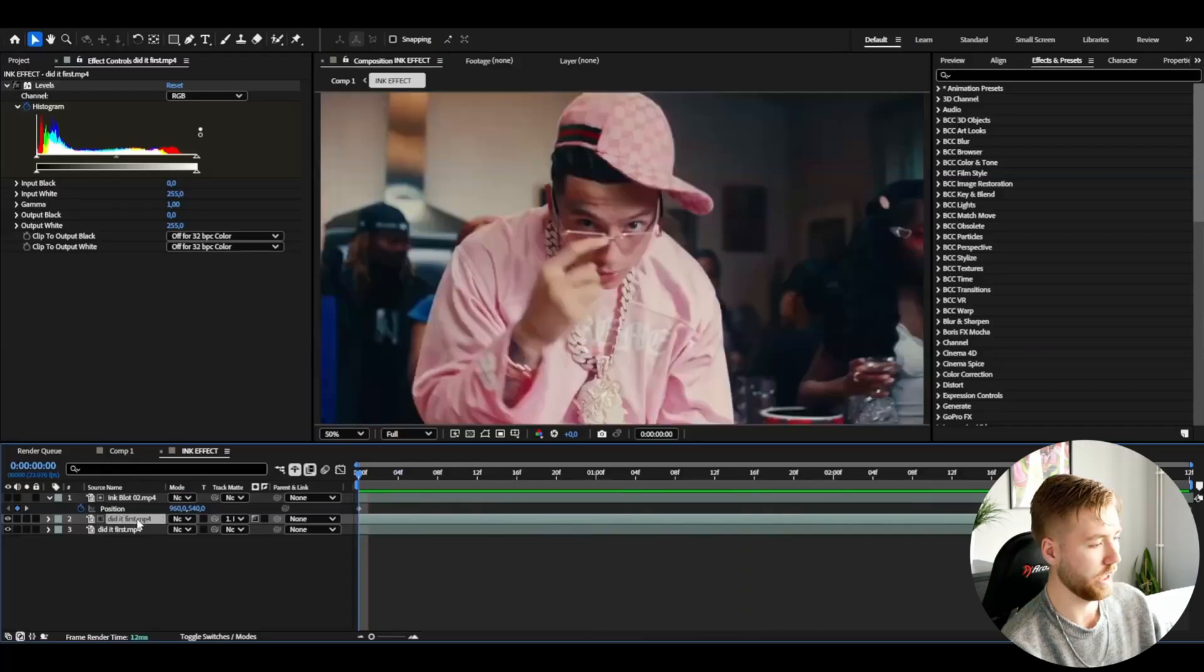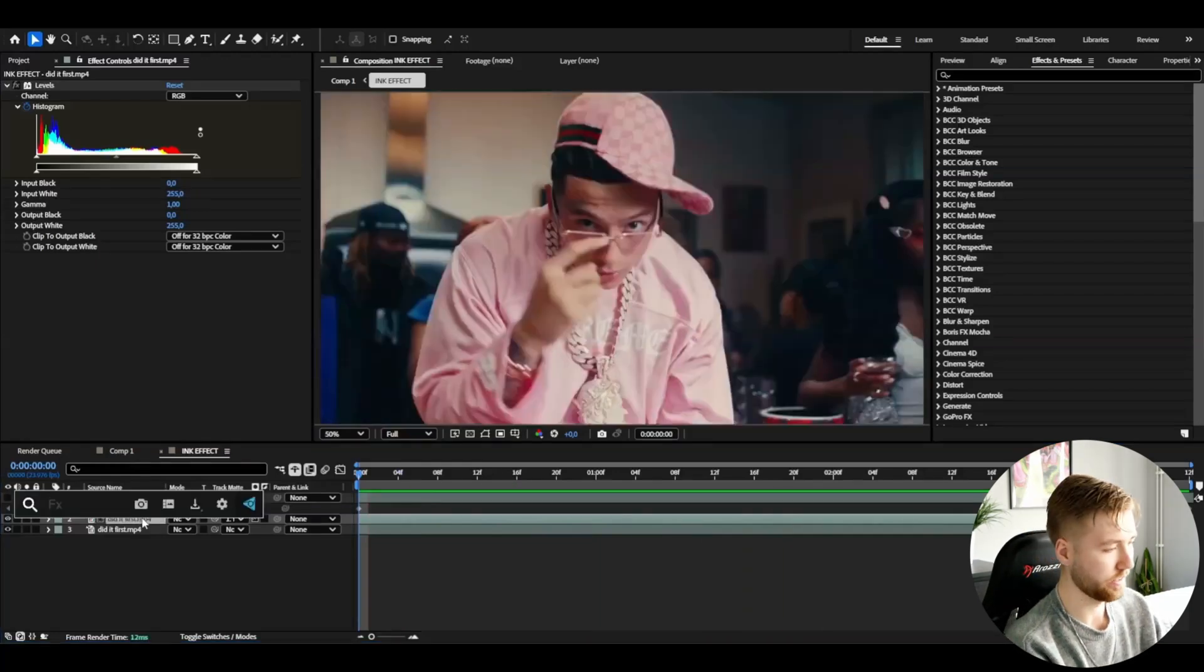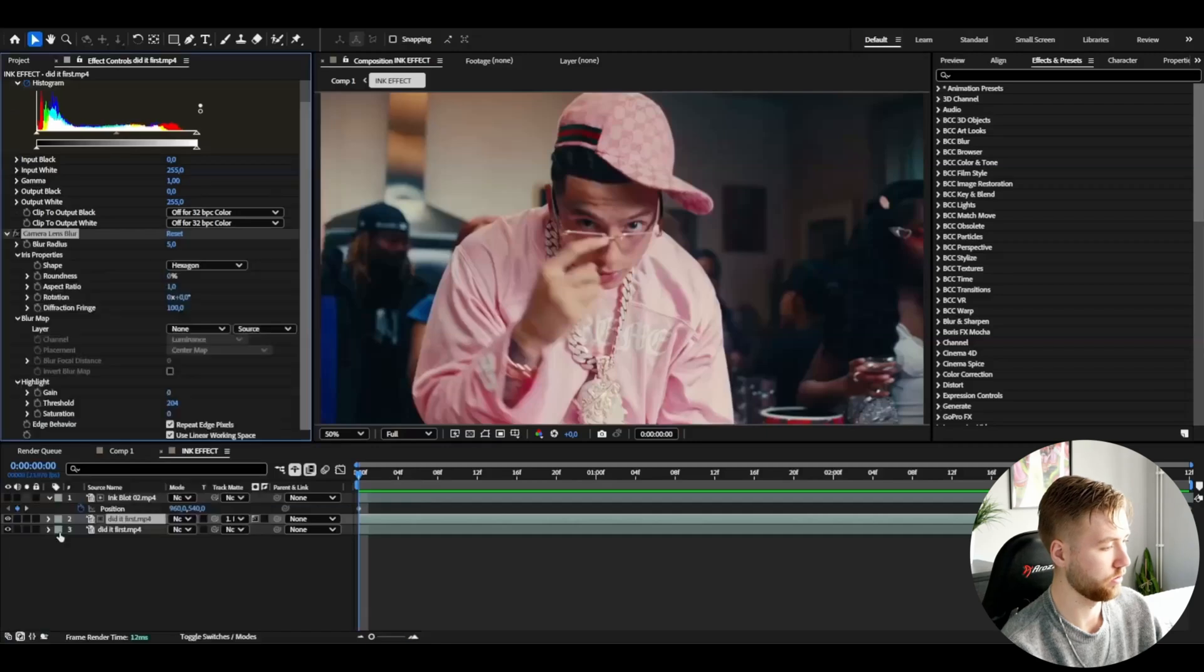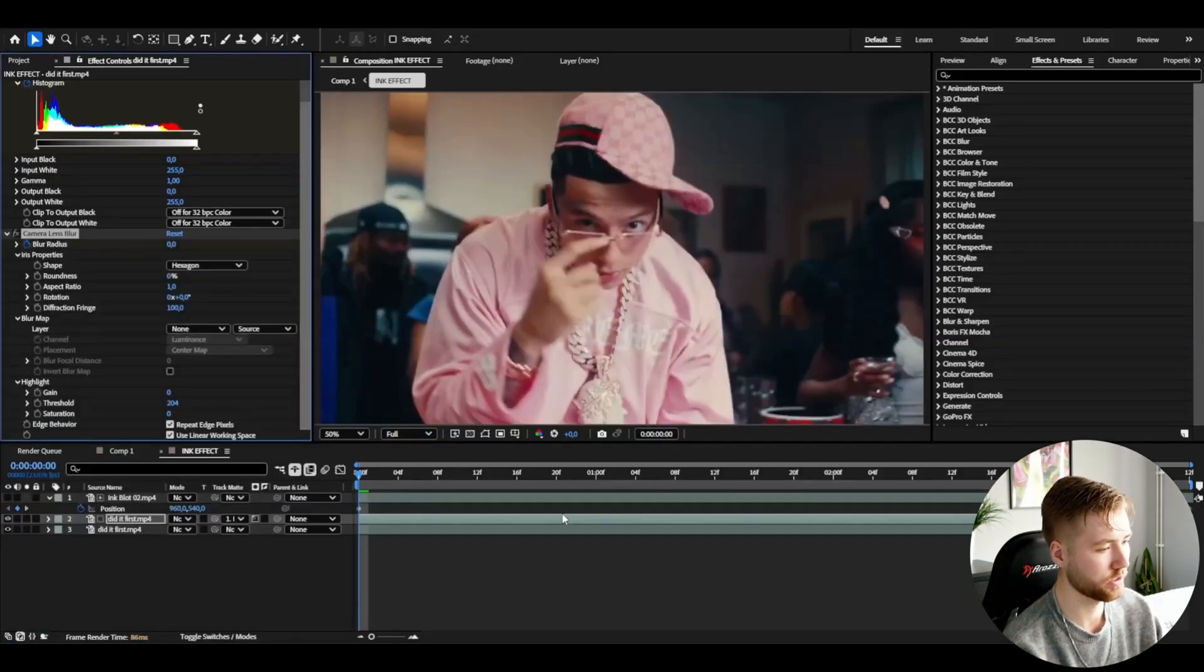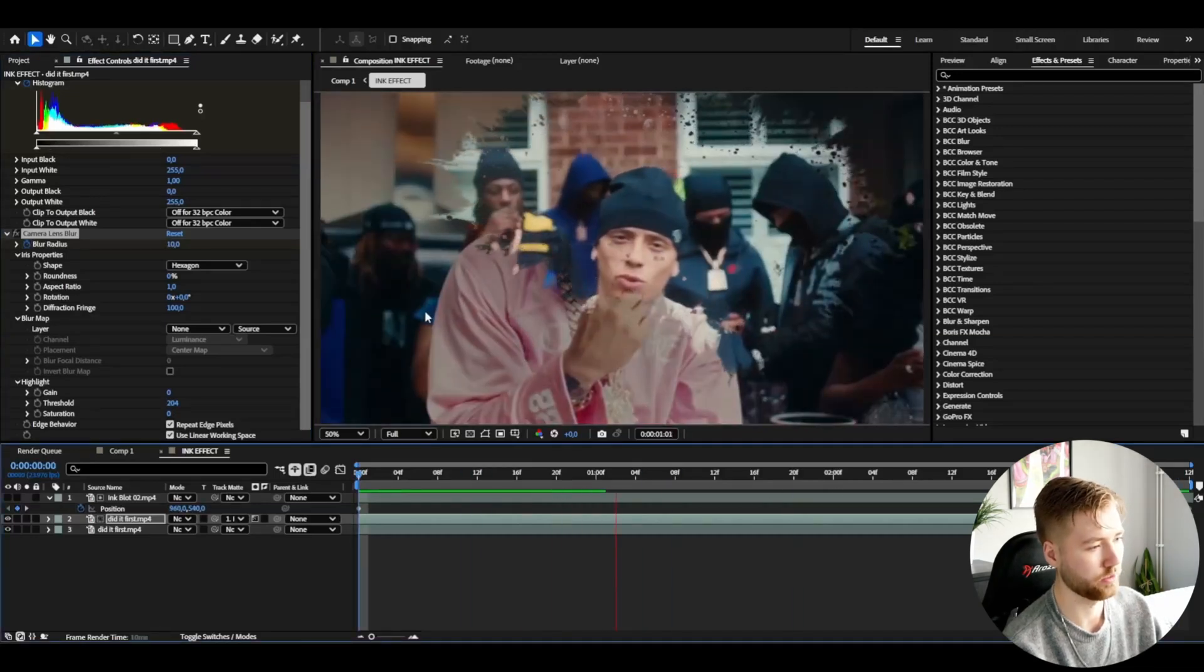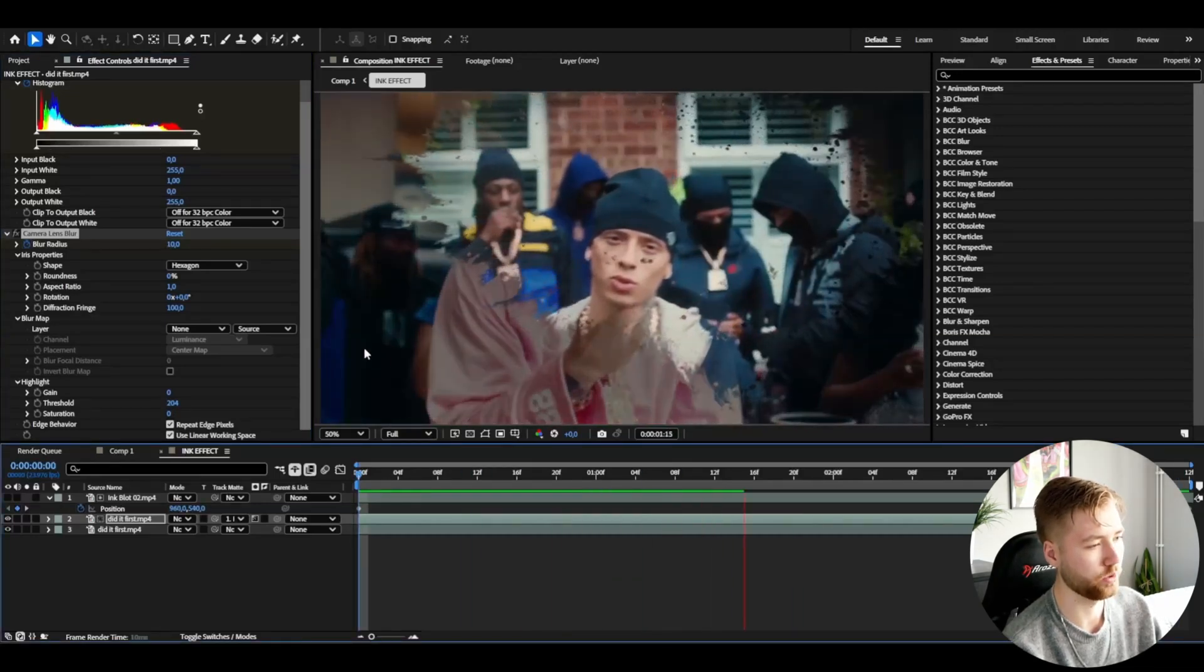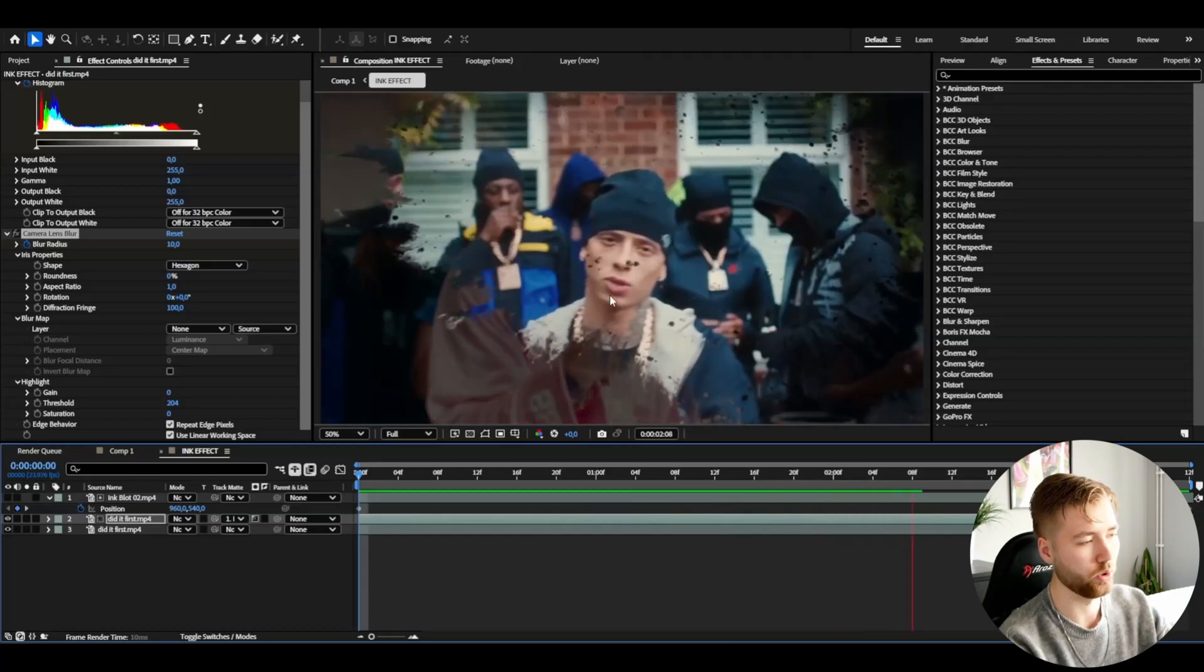I also want to have a blur in the background so I'm going to be adding a camera lens blur. I'm going to set it to zero in the beginning, keyframe the blur radius, go to the ending. So as the clip goes on it's more blurry and dark in the background and it gets more focus on the new clip here which I think looks good.